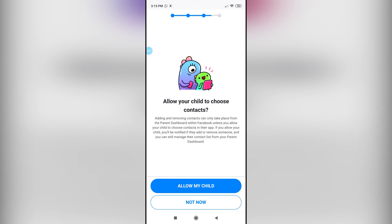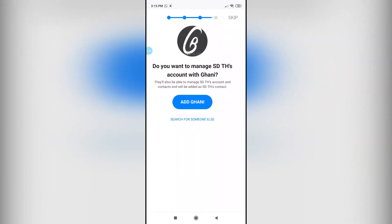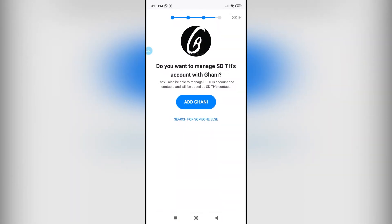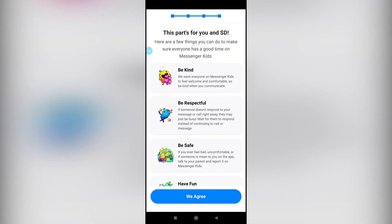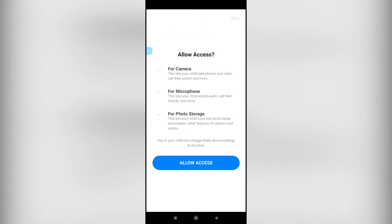Then tap on continue and tap on allow. The kid can also choose who to contact, or you can do not now. Let's just skip and then finally tap on we agree.